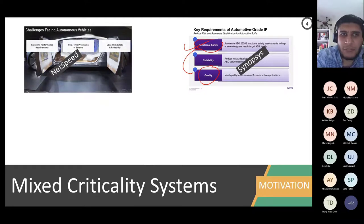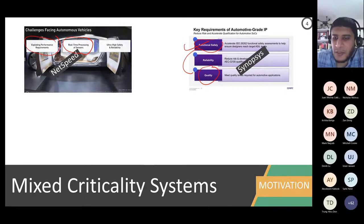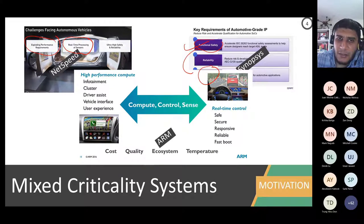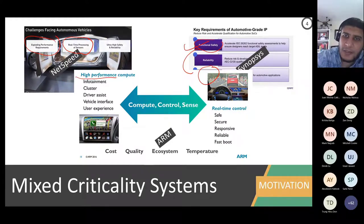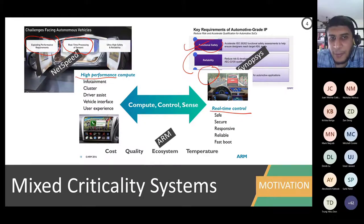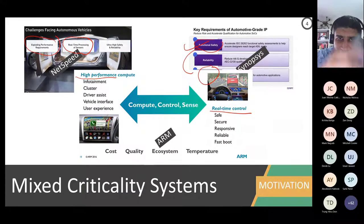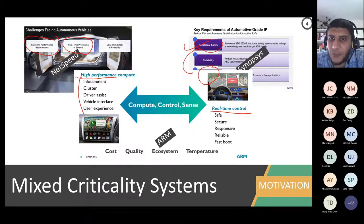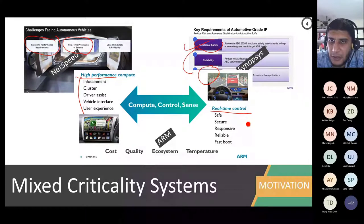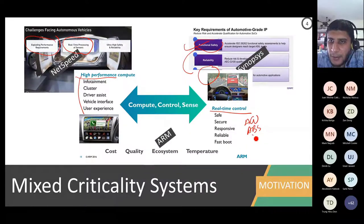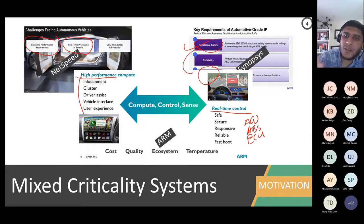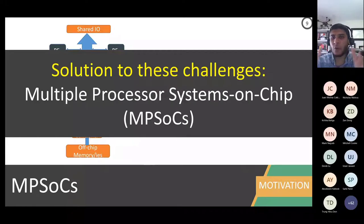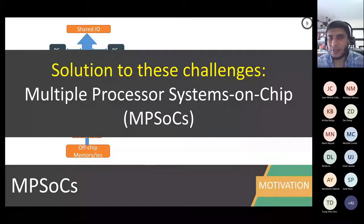Companies like NitSpeed — acquired by Intel in 2019 — mention mixed criticality with real-time processor requirements alongside performance requirements. ARM makes it very clear: there is a wide spectrum of requirements going from high performance up to real-time, safe, secure, responsive, and reliable systems. The high-performance, less-critical examples are infotainment cluster, driver assistance, vehicle interface, and user experience. The real-time, safety-critical examples include airbag, ABS, and engine control unit. Different parts of the car must be certified differently, and that is a big challenge — putting all these systems together and how they interact can also lead to security issues.